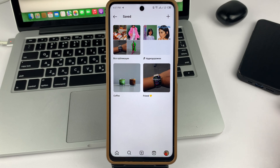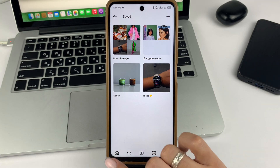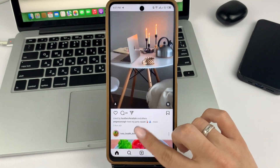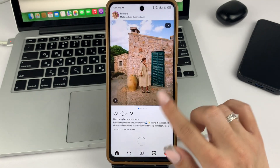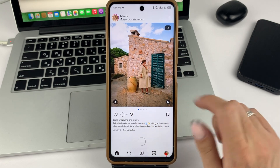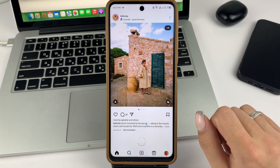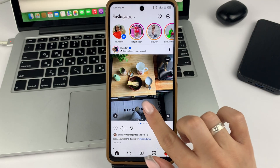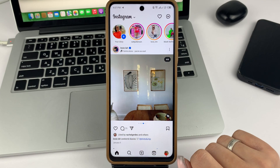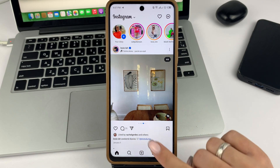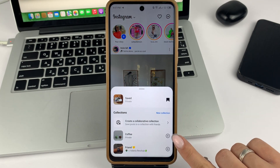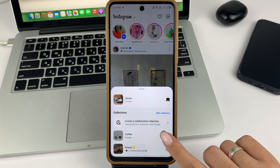As you can see, a new collection has been created. Now you can thematically add different publications to it, which will be similar to the collection you have created. To do this, you will need to find the desired publication, then click Save at the bottom, and select the folder that you want to save it to. This was the first option.